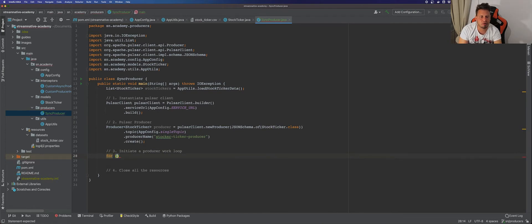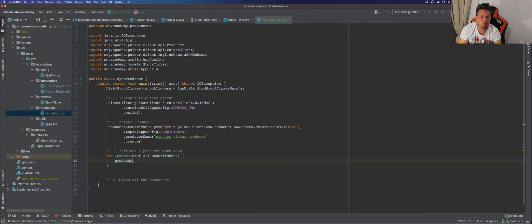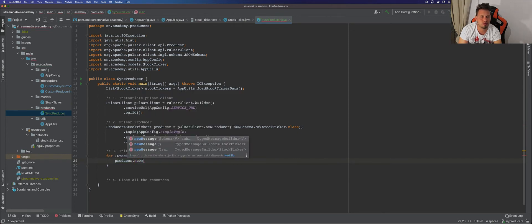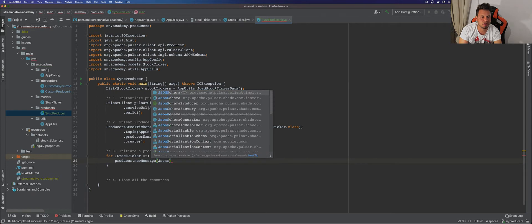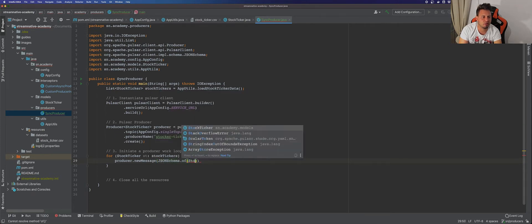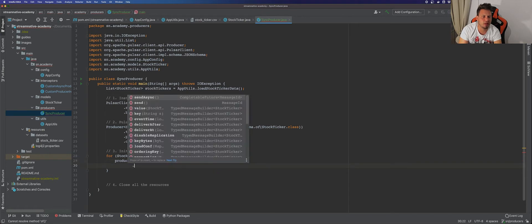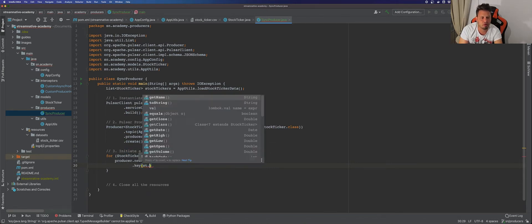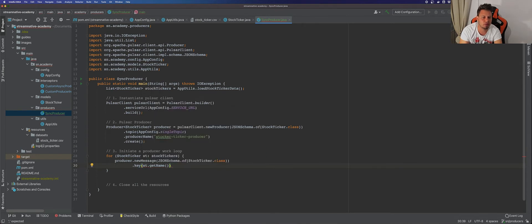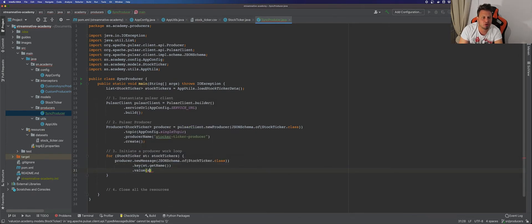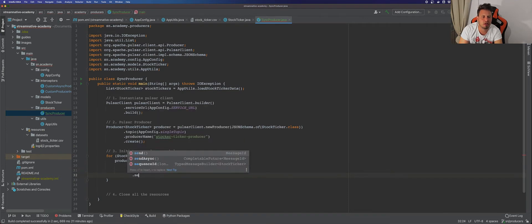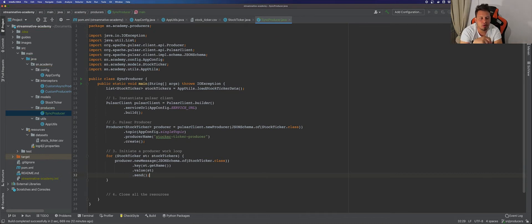We have a producer and our data — let's see how to send it to Pulsar. We iterate over every record in our list, and for each record we use the producer to create a new message in JSON format using JSONSchema.of() with the StockTicker class. We specify the key — which is the company name, either Apple, Google, Facebook, or Amazon — and the value, which is the StockTicker object itself, then send it.